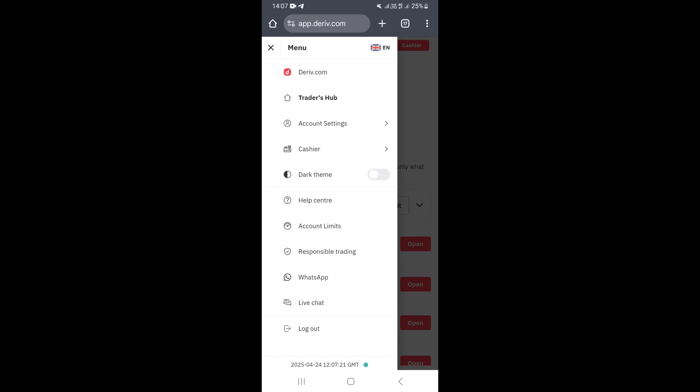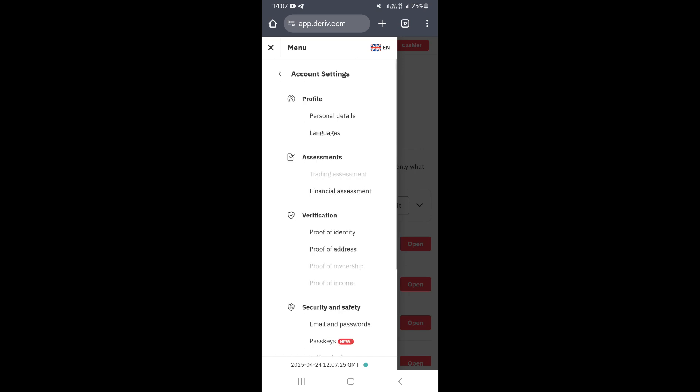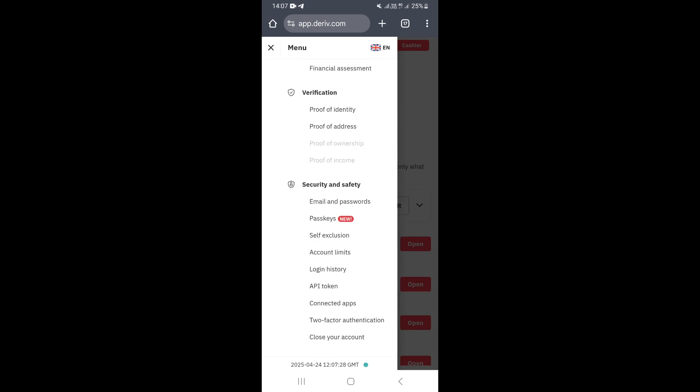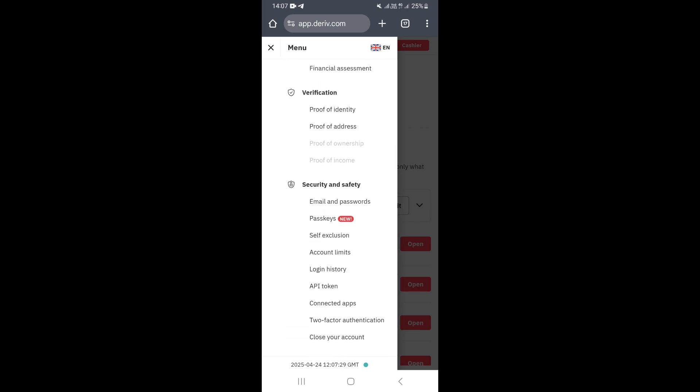What you need to do is go ahead and click on account settings. Once you're there, scroll down and go under Security and Safety, then click on Email and Passwords.